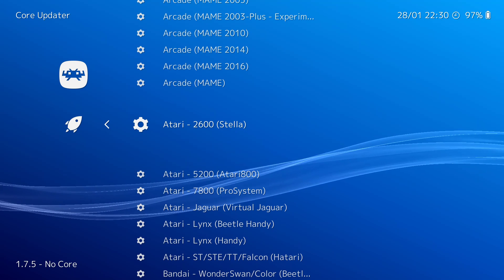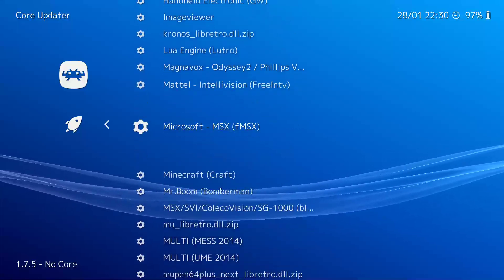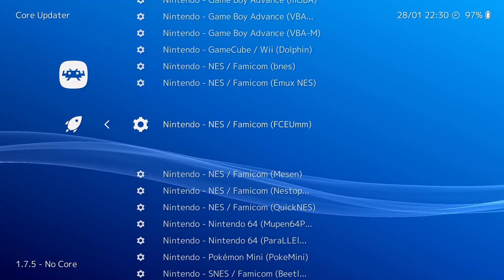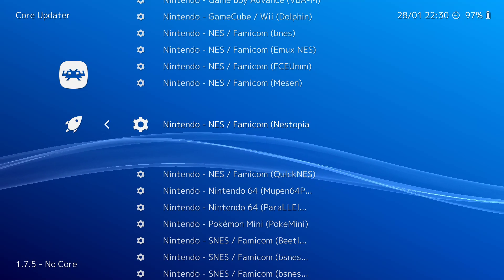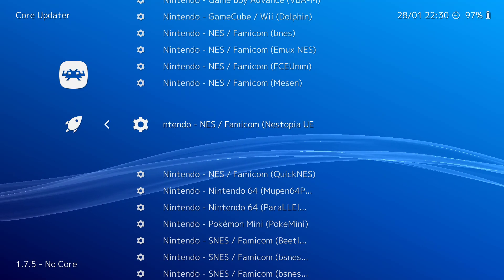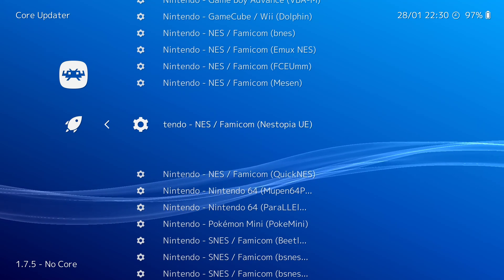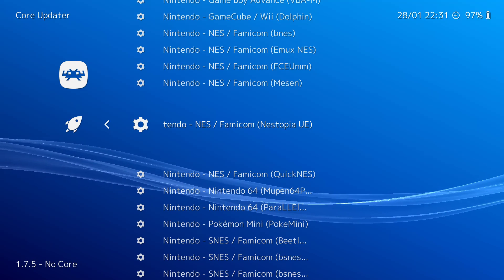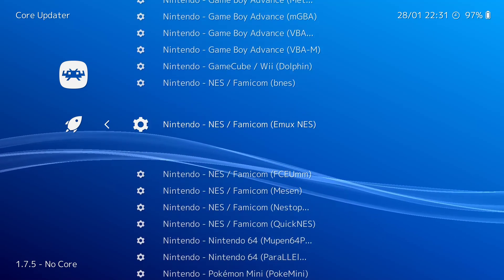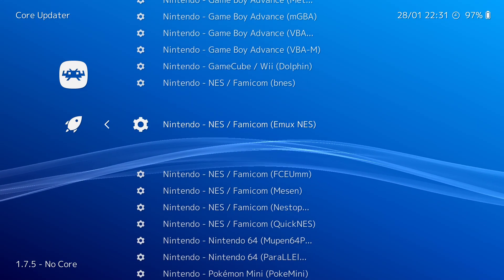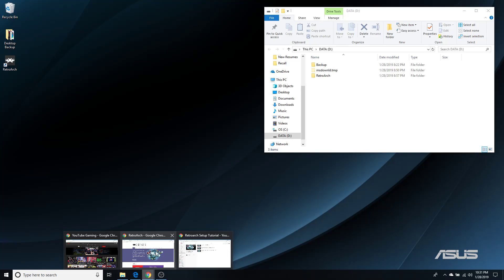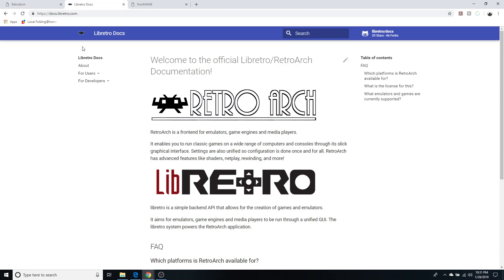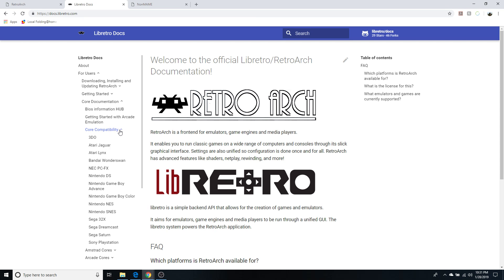For Nintendo NES, Nestopia was my emulator of choice when it came to emulating NES games. So this is basically that standalone Nestopia emulator working in RetroArch. But with so many cores to choose from, how do you know which is the one option that you should choose? I'm going to refer you to the docs. Let's open that up and go to the docs. From the docs you can click on Core Documentation and I would go with the Core Compatibility. I'm going to use Nintendo as an example.